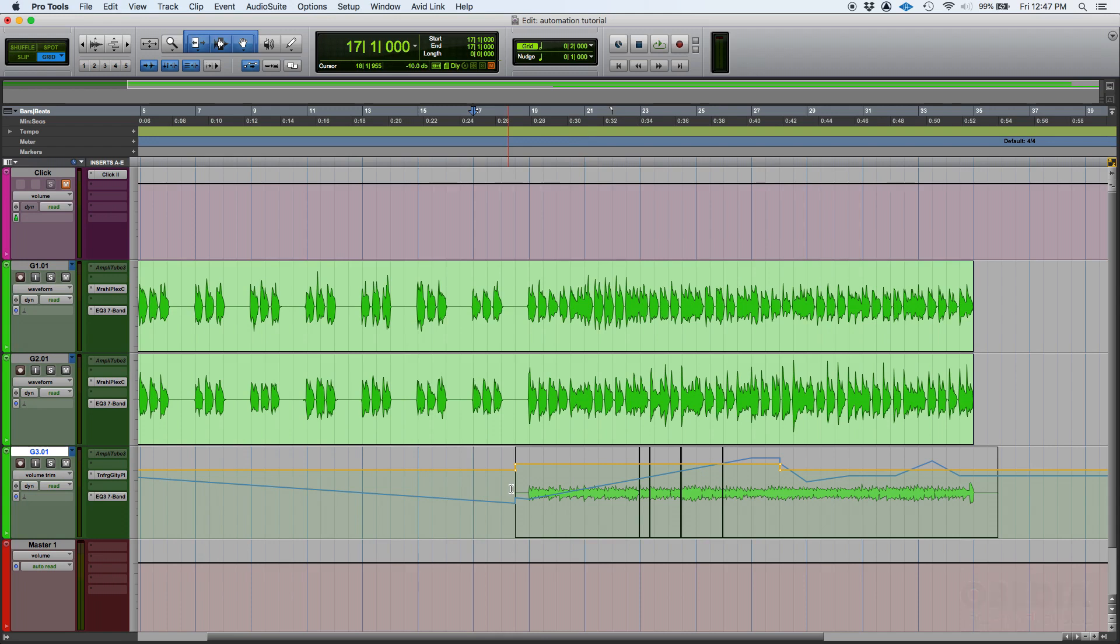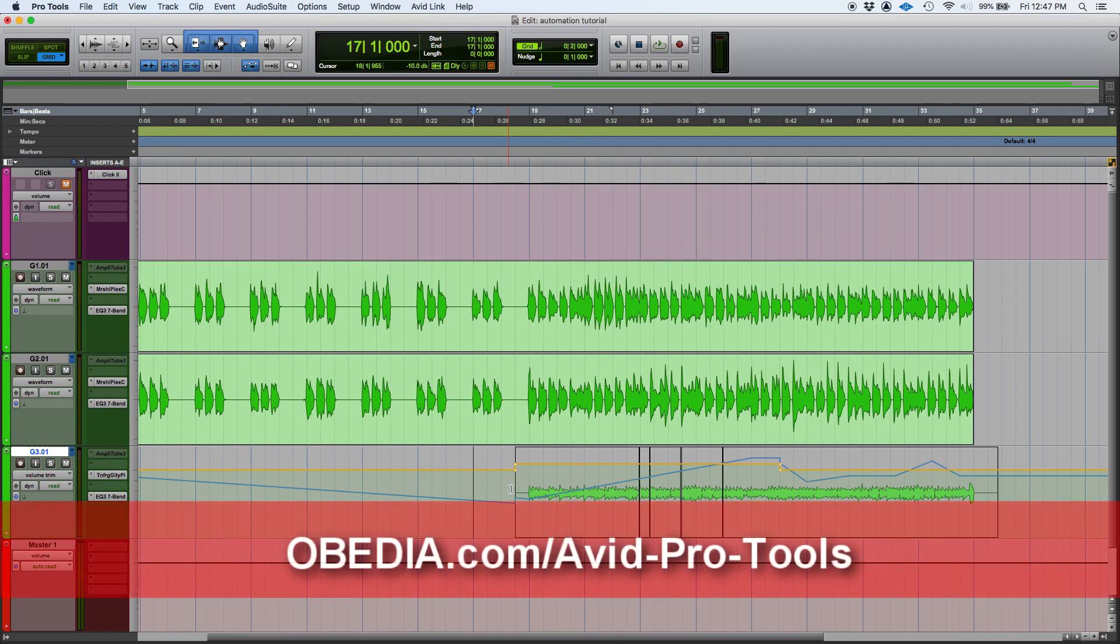I hope this tutorial was helpful. If you have any other questions, please call us from OBEDIA PC Audio Labs, and we're going to be happy to help you. We'll see you guys soon. Bye-bye.